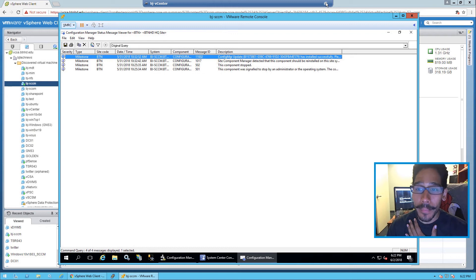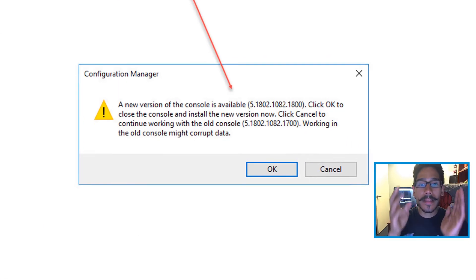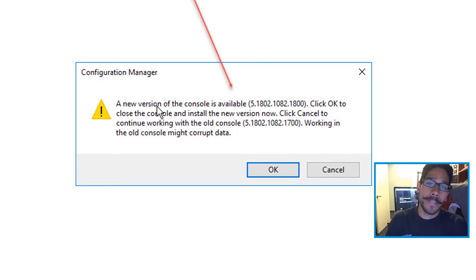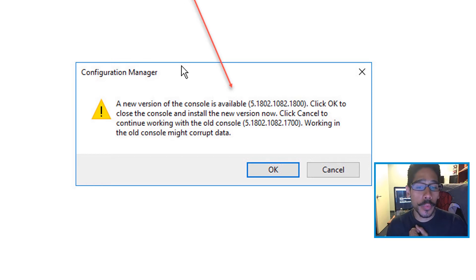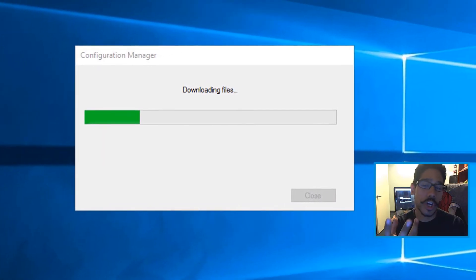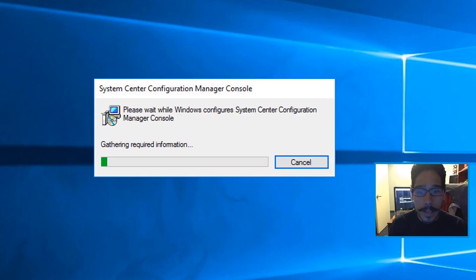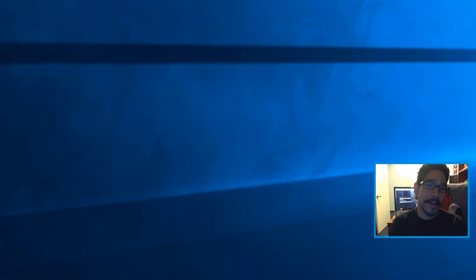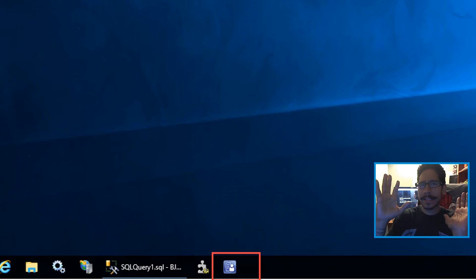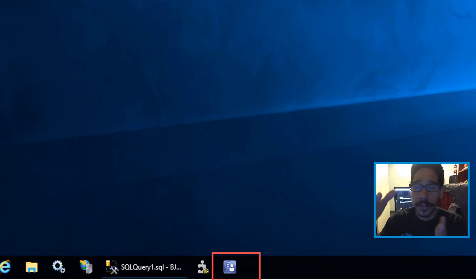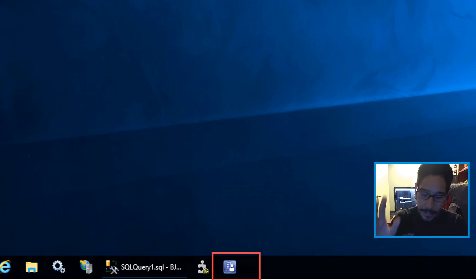If everything works well, you will see it passed. You'll get a nice little warning stating that a new version of the console is available — click OK, and it will start downloading the files. Don't freak out — the console will close automatically, then it will start the installation, gathering the required information. If everything goes well, it will just disappear without showing a success status.